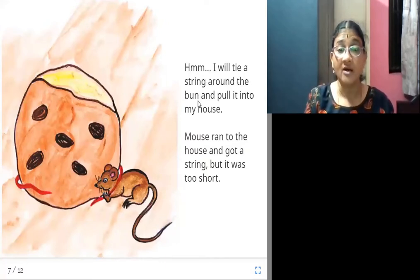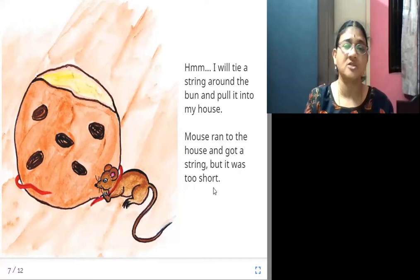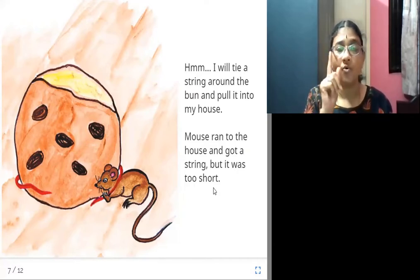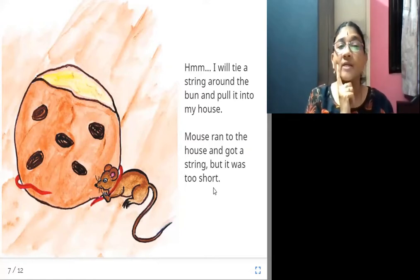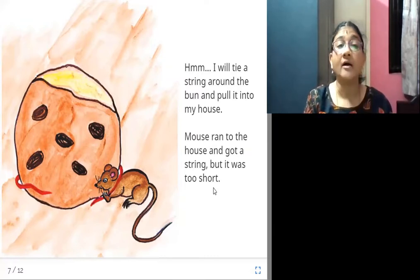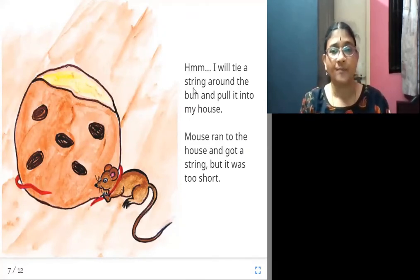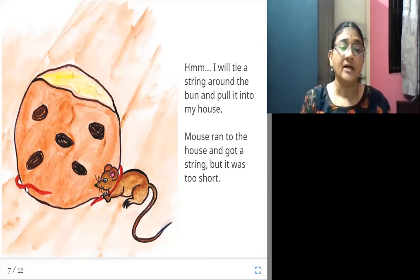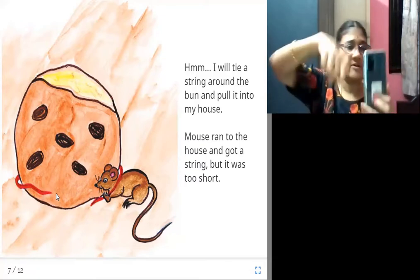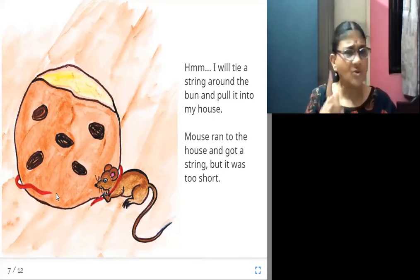"I will tie a string around the bun and pull it into my house," the mouse decided. It ran to the house and got a string — meaning a thread — to tie around the bun and pull it inside, but the string was too short.